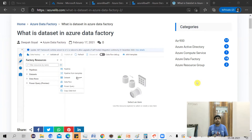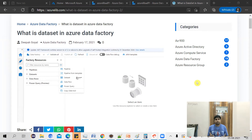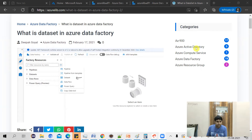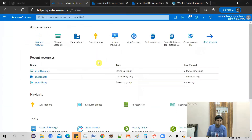There are two ways of creating a dataset. One is you go to the Azure portal and create it there, or you can use the ARM template which can create it using a DevOps method. In this video, we will concentrate on how to create the dataset using the Azure portal. I have already come to the Azure portal.